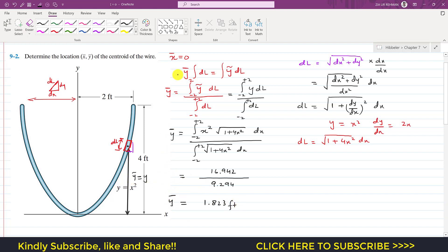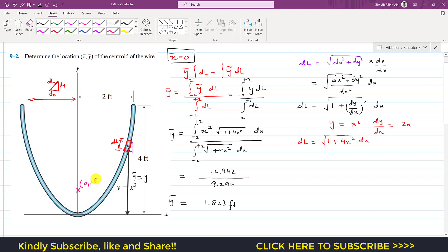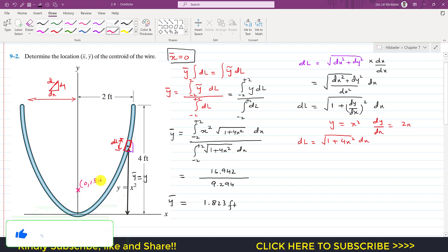Since x̄ = 0 due to symmetry, the centroid is located at coordinates (0, 1.823 feet).